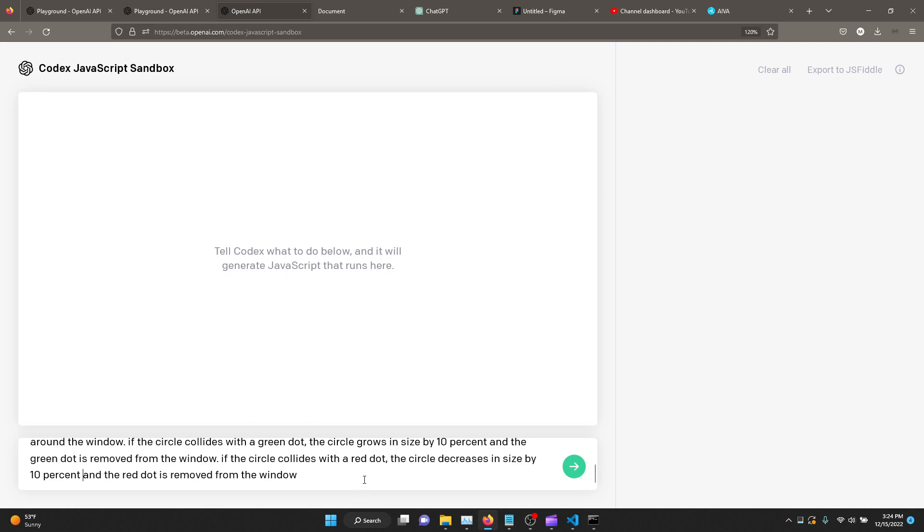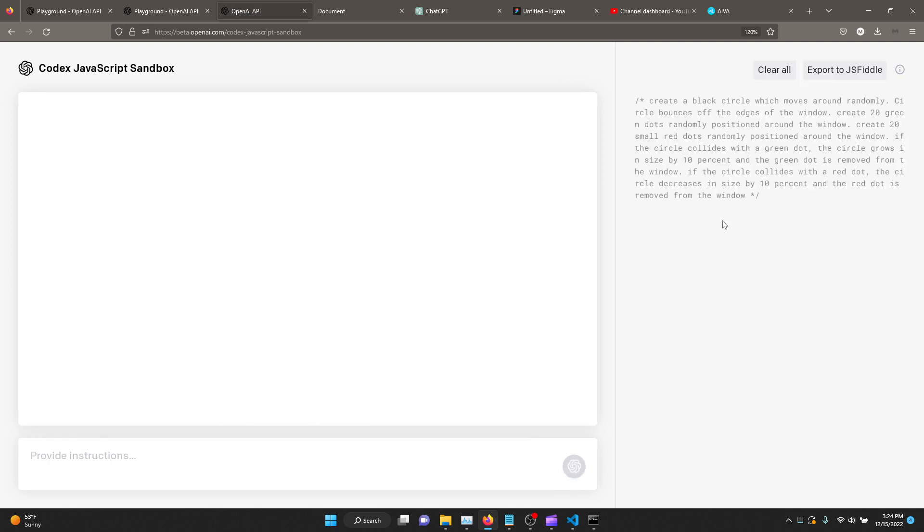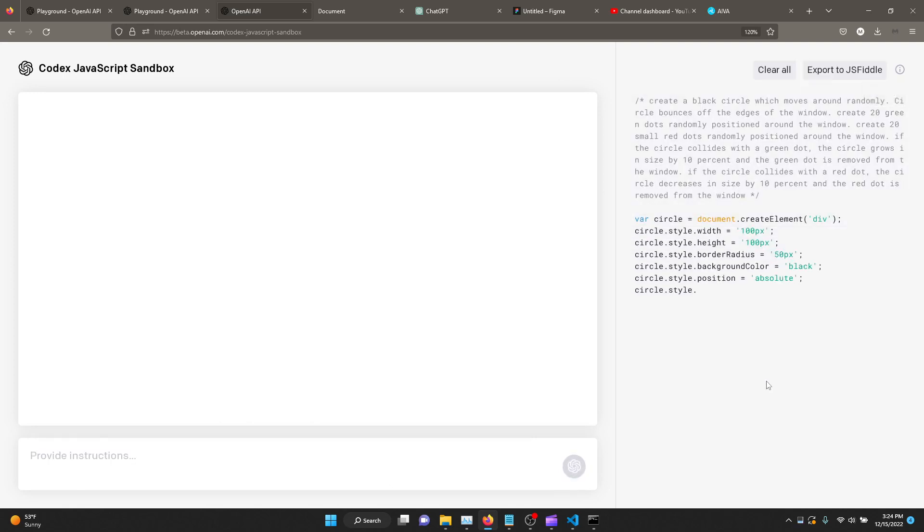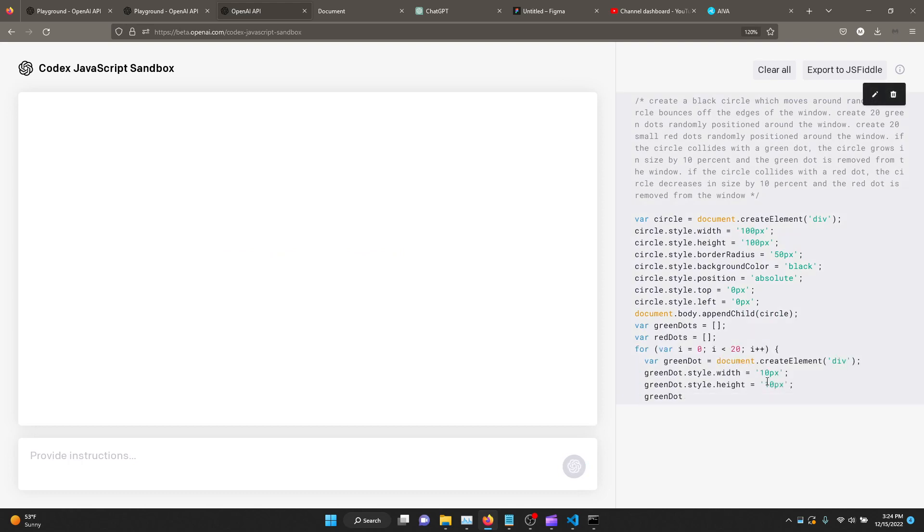So all we're going to do is just click this green button here. And as soon as we do that, it's going to start writing the code. This takes quite a few seconds. So I'll be right back when it's done.